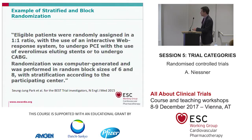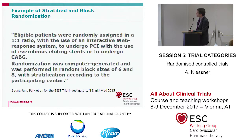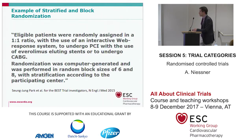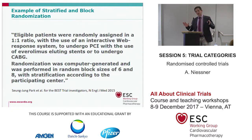Here we see an example: the BEST trial published in New England Journal in 2015. Eligible patients were randomly assigned in a one-to-one ratio using a web response system to undergo PCI with Everolimus-eluting stents or CABG. Randomization was computer-generated in random block sizes of 6 and 8, with stratification according to participating center — combining block and stratified randomization.